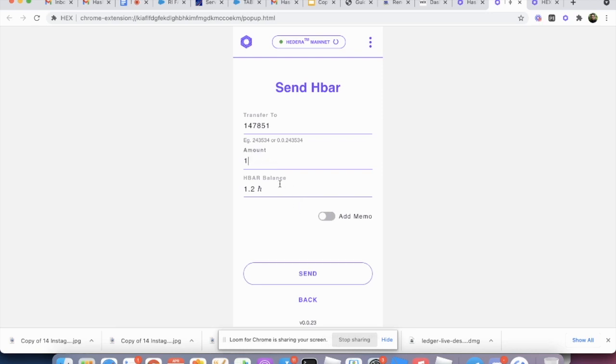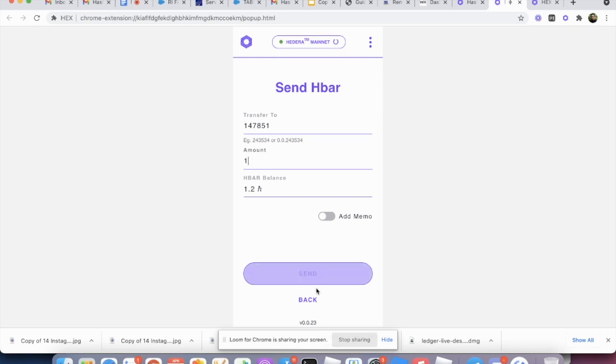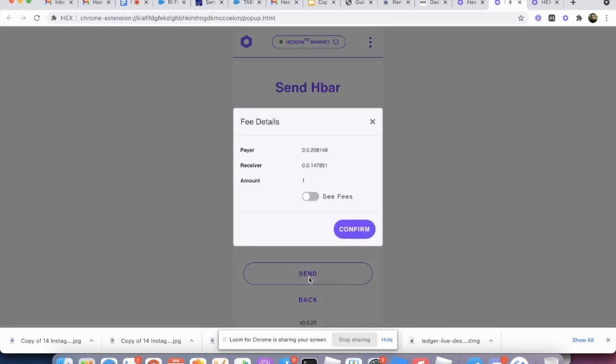And every time we're going to charge a transaction, you know, using the hardware wallet, 0.1 HBARs. So we're going to send one HBAR to another account. We're going to click send.